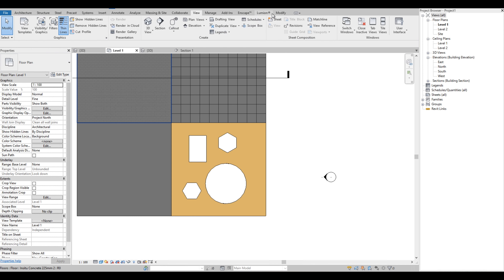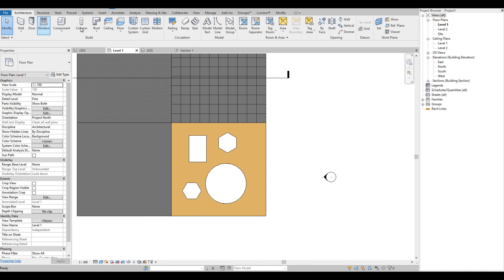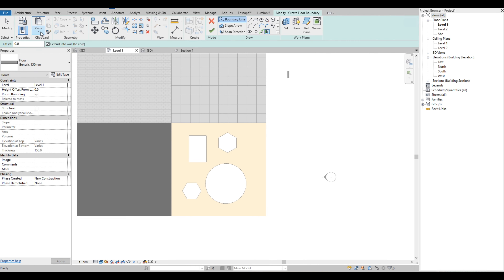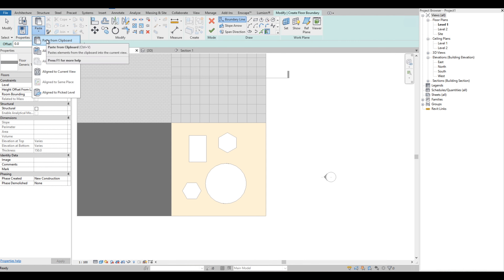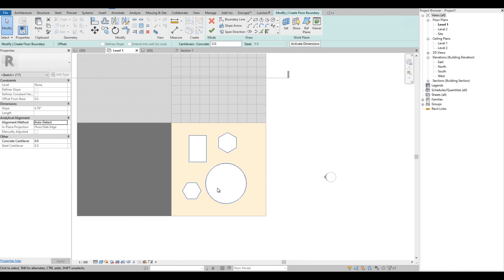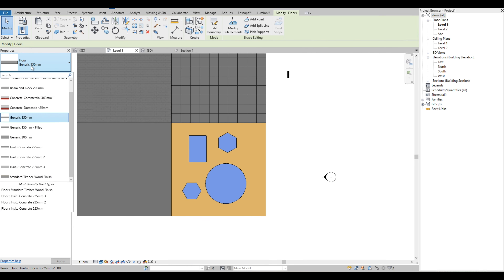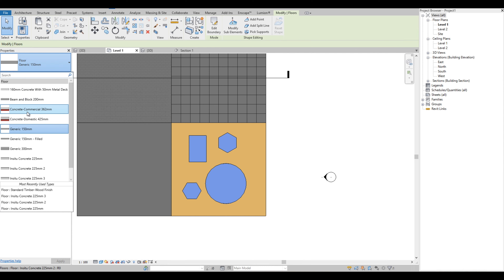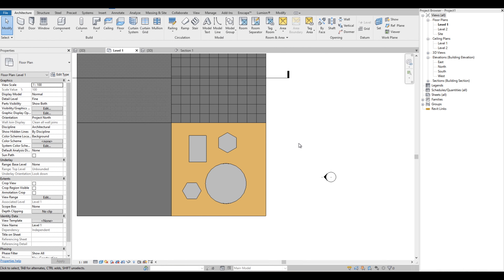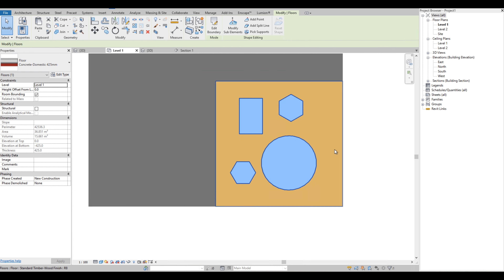We are going to create a floor again, then paste from the clipboard the shapes that we copied — we use Align to Current View — then Finish Edit Mode. Let's select another floor type just to create contrast. You can design whatever you want on the floor using this method.